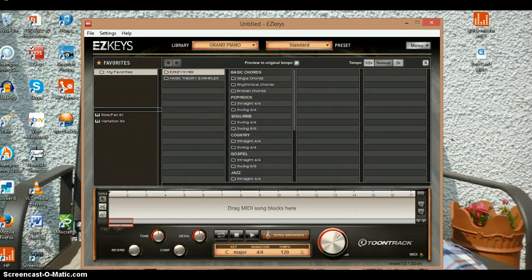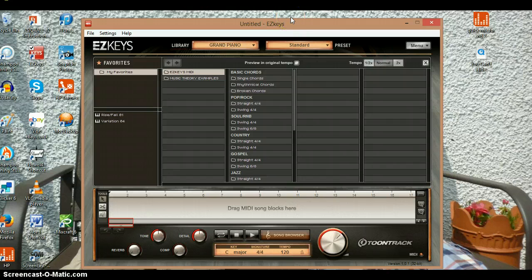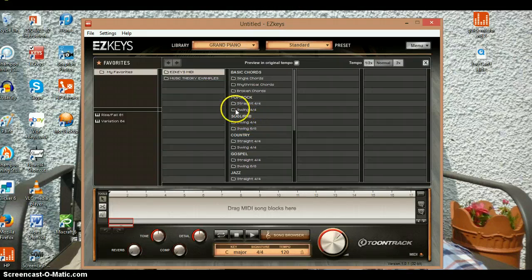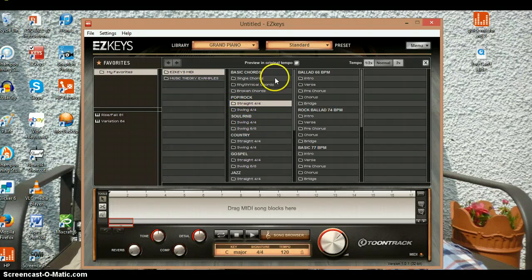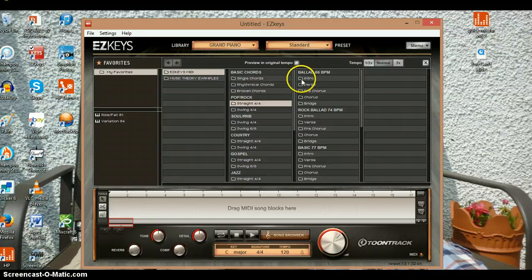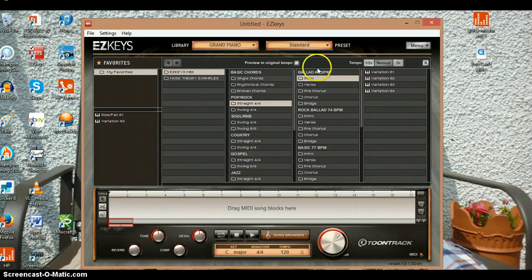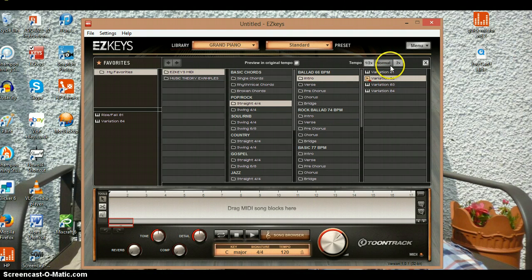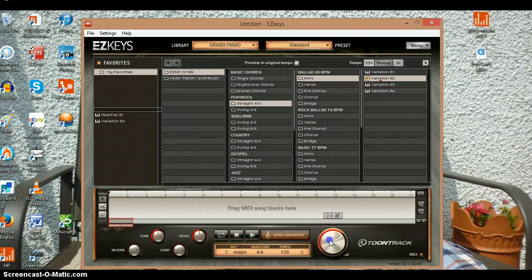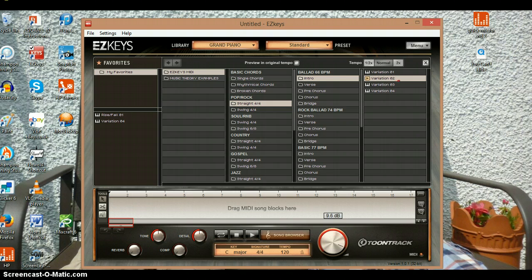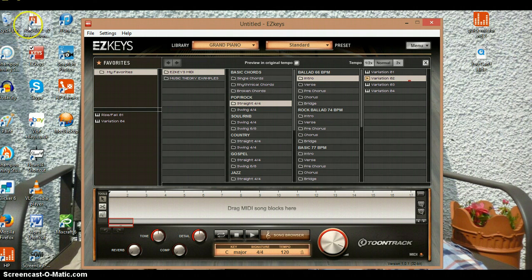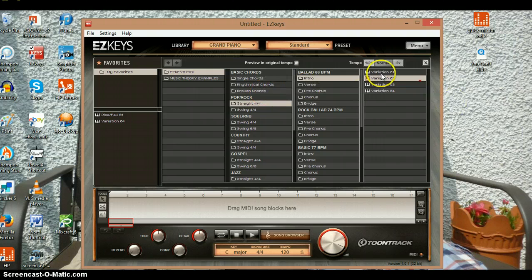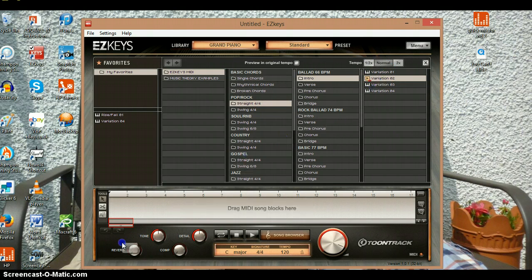There are different styles. Pop rock. I'm going to go for pop rock, straight four-four, and then intro. If I click on the intro folder, hope you can hear that. Yeah, I just turned it down. Sorry. Let's say we want to go with that.